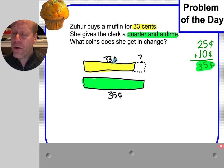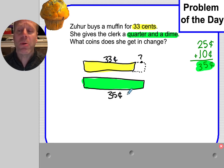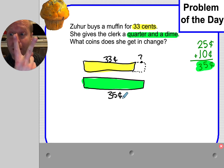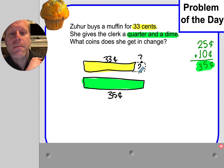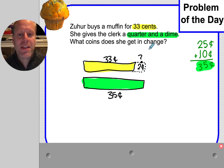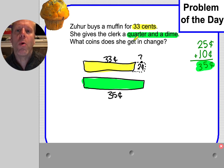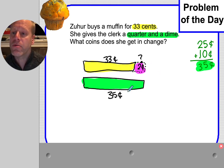I'm going to start on 33 — you stop me when I get to 35. 34... 35. Two cents is the change. But they didn't ask me the amount of change, did they? They want to know what coins it would take to make two cents.